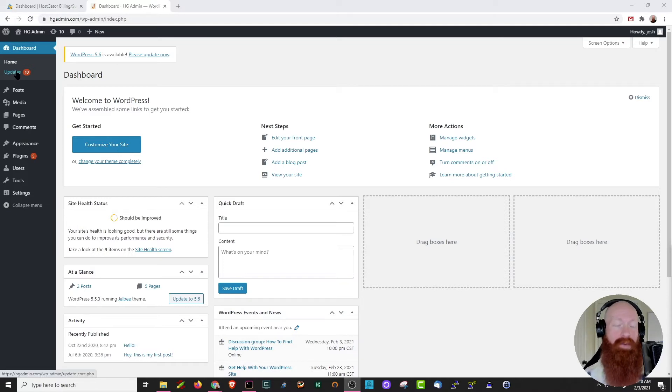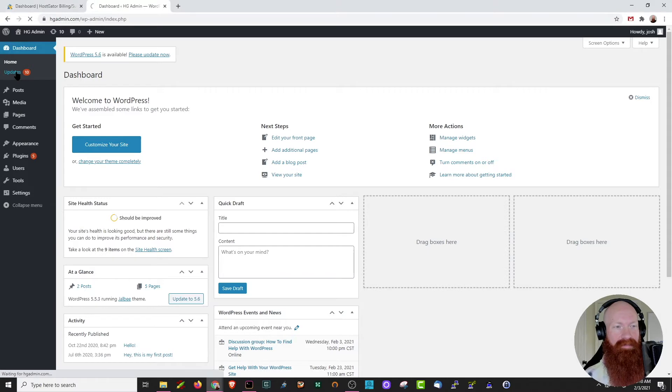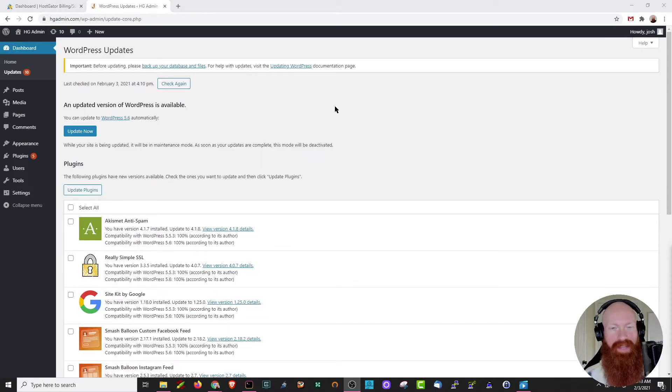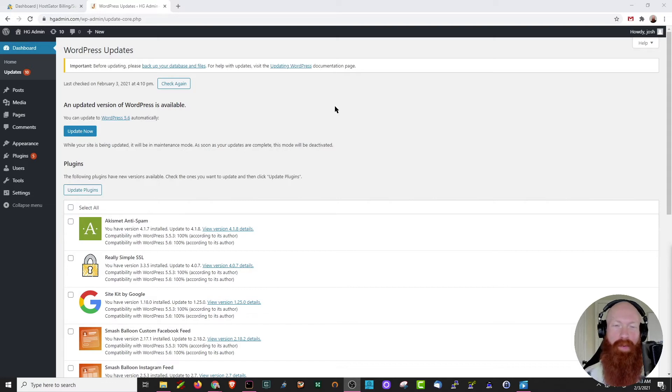Now that we're in the update section of the WordPress dashboard, I want to show you a few key sections that we'll be looking at today. But before we go any further, I want to show you one of the most important things you need to do before you go about updating your WordPress theme, plugins, or your core files.